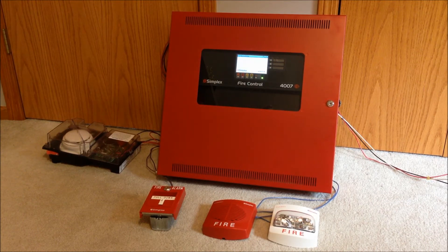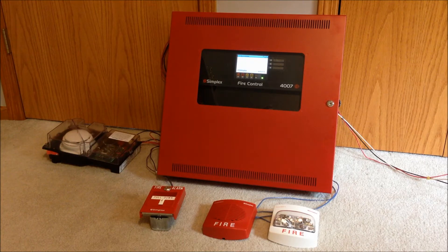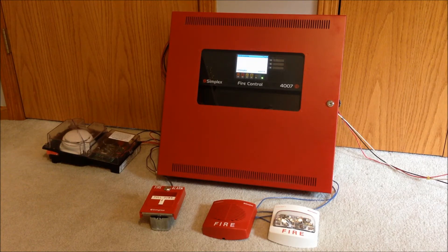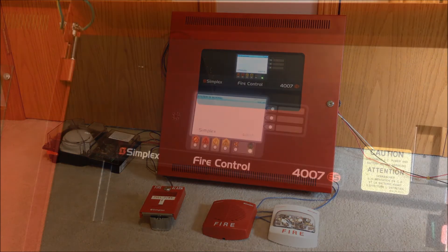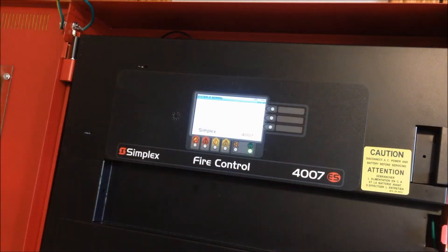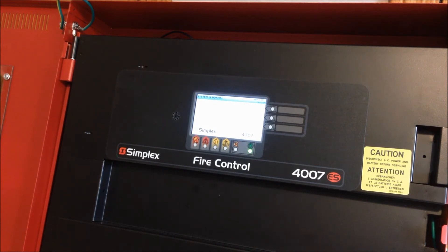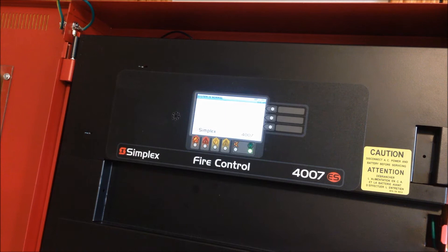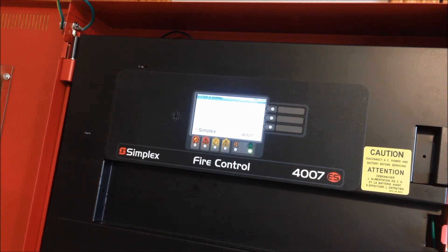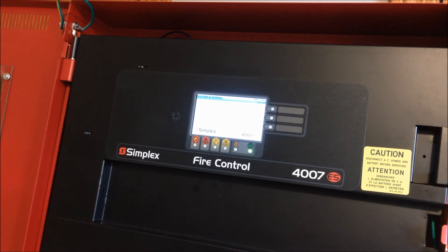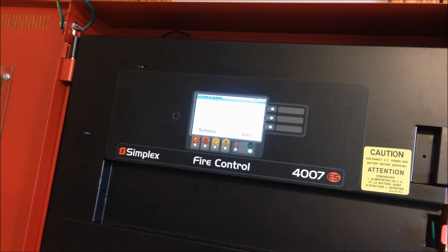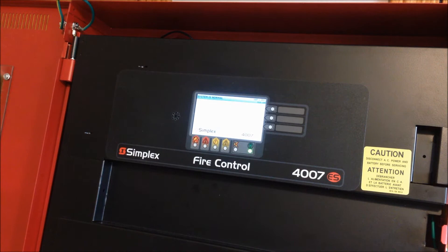But disregarding that, let's go ahead and take a look and see what we've got. First and foremost, we have the 4007ES itself. You can see I've already pulled the door open because there's that large piece of glass or plastic on the front and it's really reflective, which makes it about impossible to film the panel while the door is closed. So here you have an unobstructed view of the touchscreen and all the display indicators.